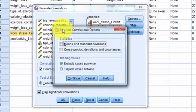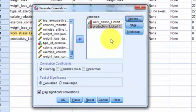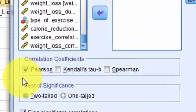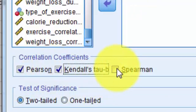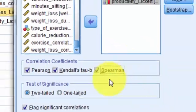Let's see what we've got here. The default is Pearson's, so we're going to do all three — we're going to add Kendall and Spearman's as well.